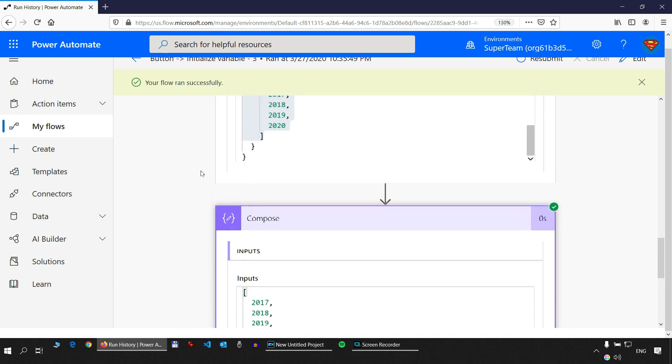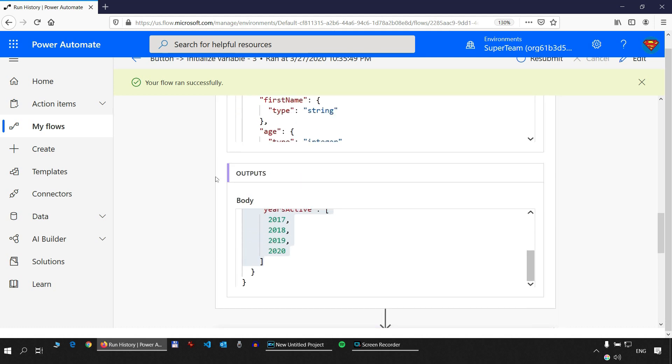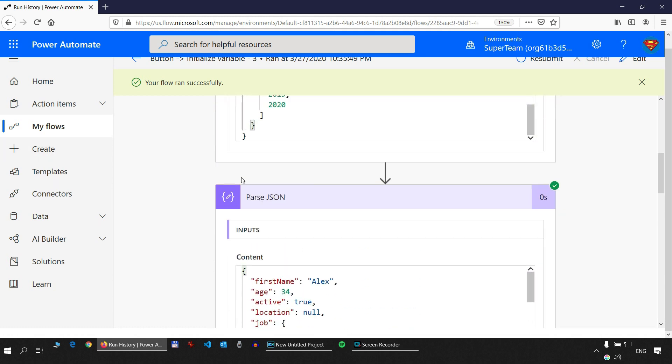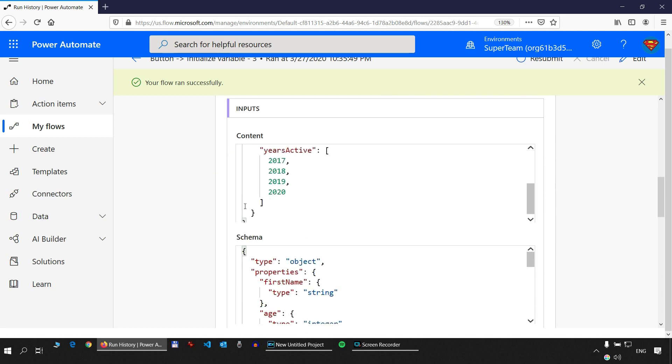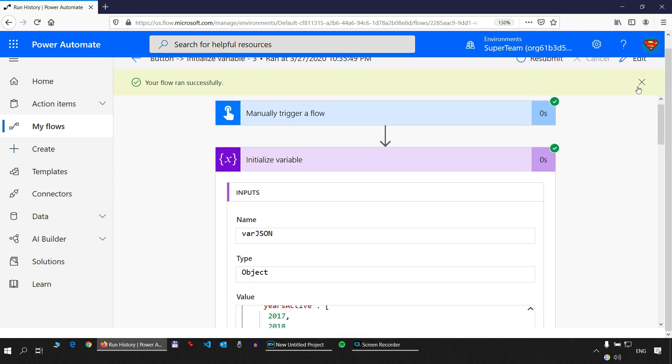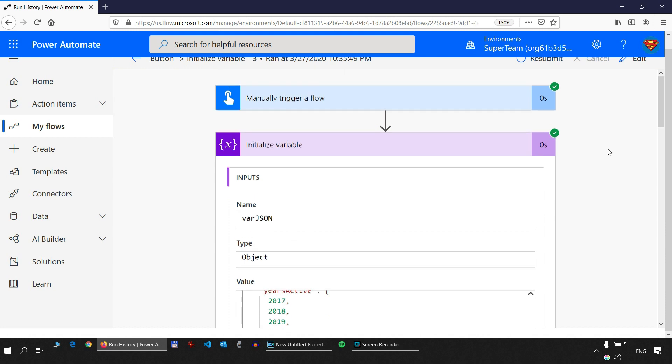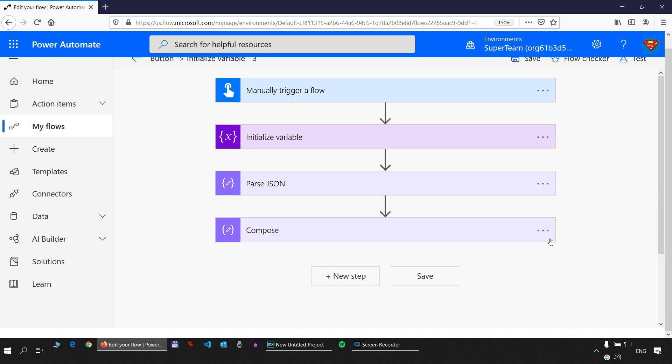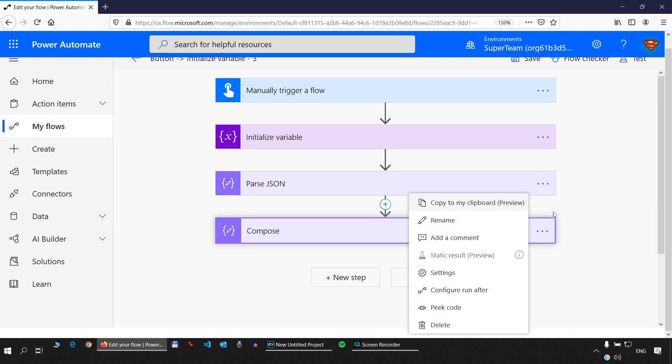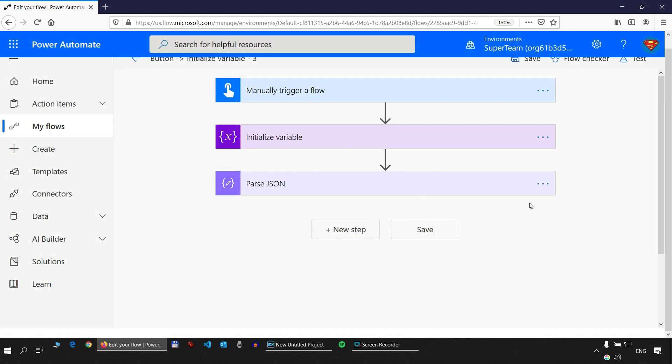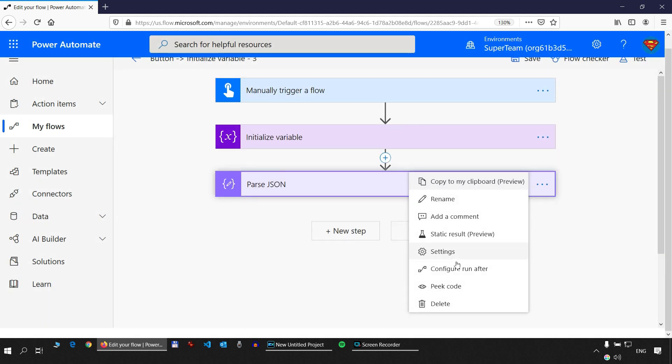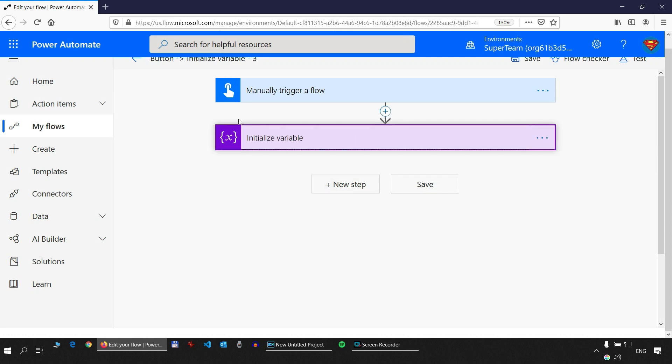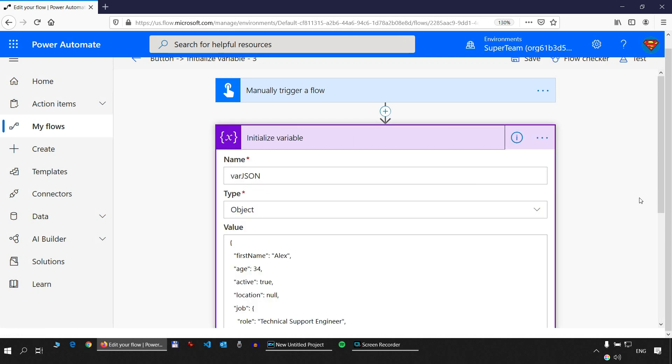Now I'm going to show you how you can tap into the object directly without using parseJSON, without using dynamic values. We'll go in edit mode and delete the compose action. Delete the parseJSON because we don't need this. And let's take a look at the object.